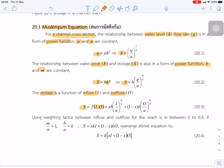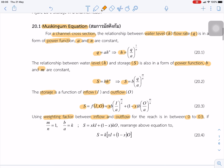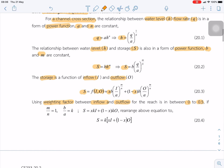We use x to represent the weighting factor between inflow and outflow. x is simply between 0 and 0.5. To simplify this equation, we assume m over n is equal to 1 and b over a is squared. So we can arrange this to get the equation.